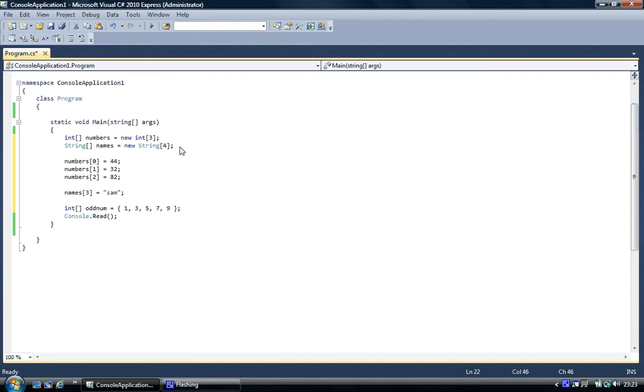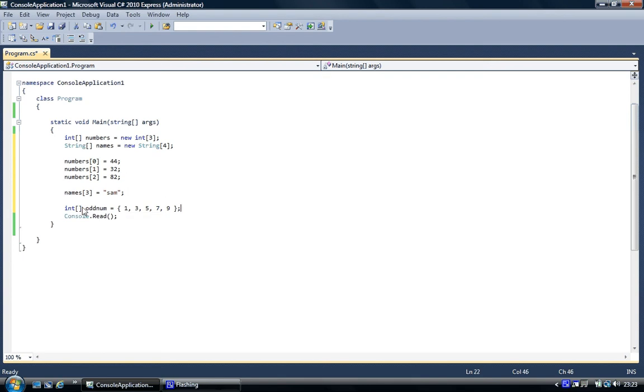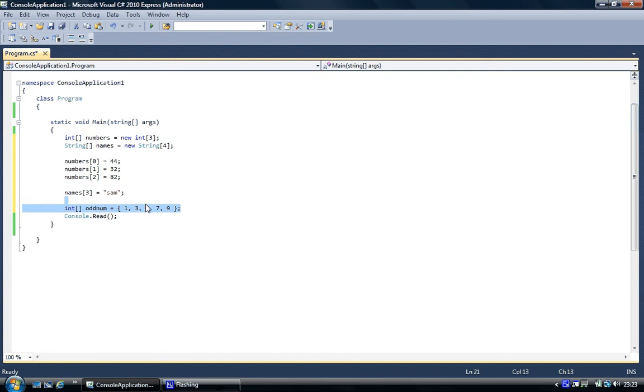This is us just created an integer array object, the same way as we did up here. But with this code, without having to assign each one individually, we've assigned it all in one statement. So there's two ways of doing it, and that's what I'm showing you, the two ways of doing it.